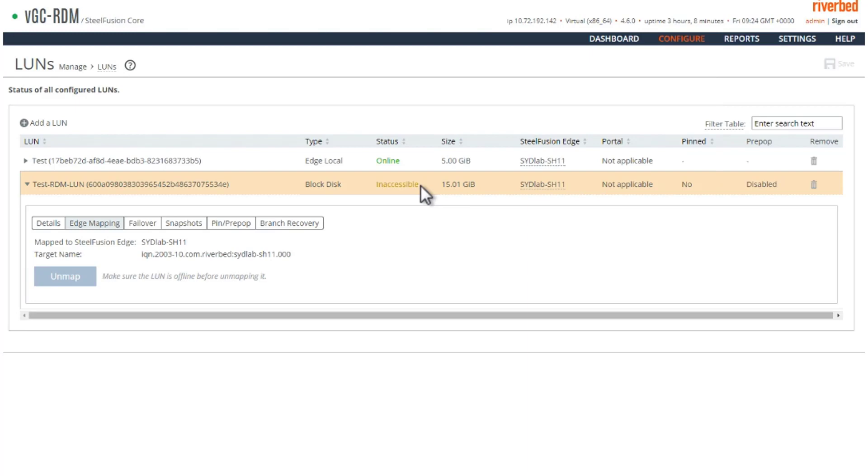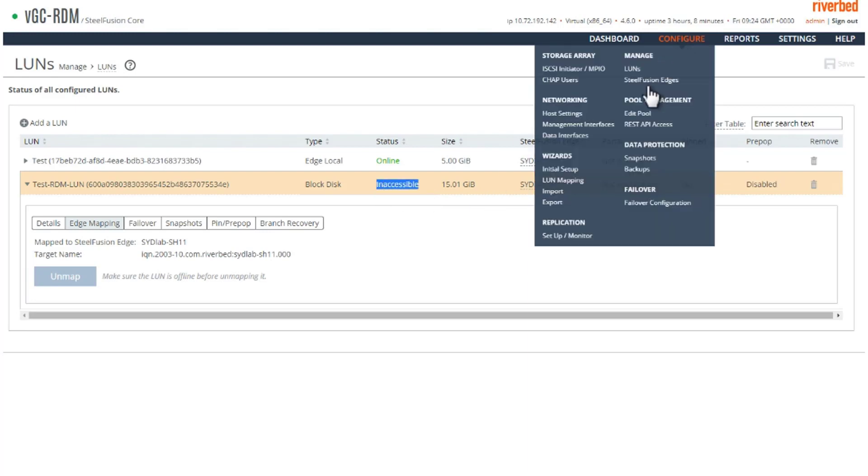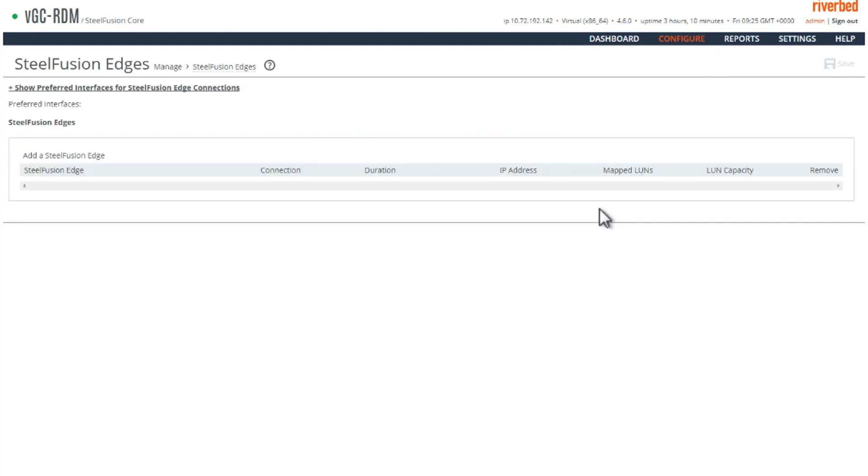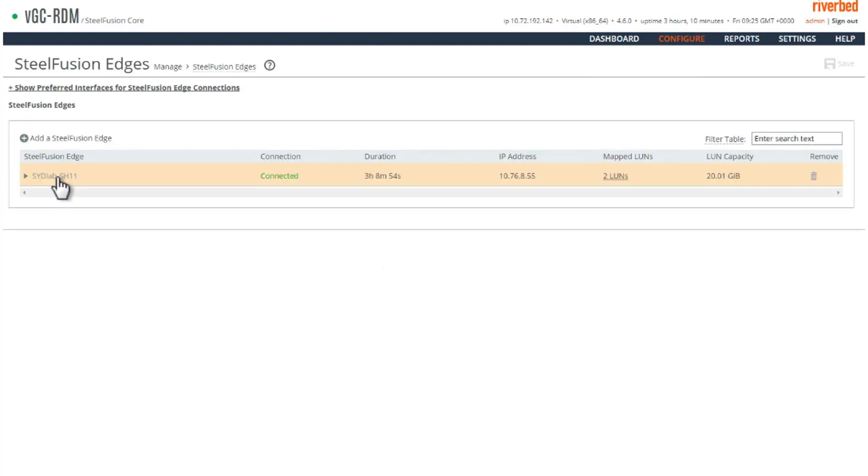We can see that this LUN is mapped but this LUN is inaccessible. So we would still need to allow access to this LUN on the edge.